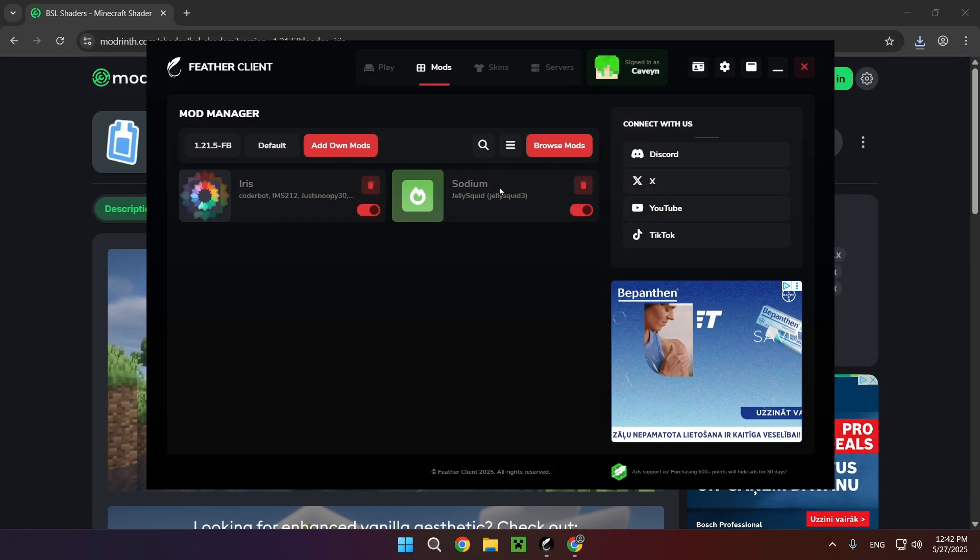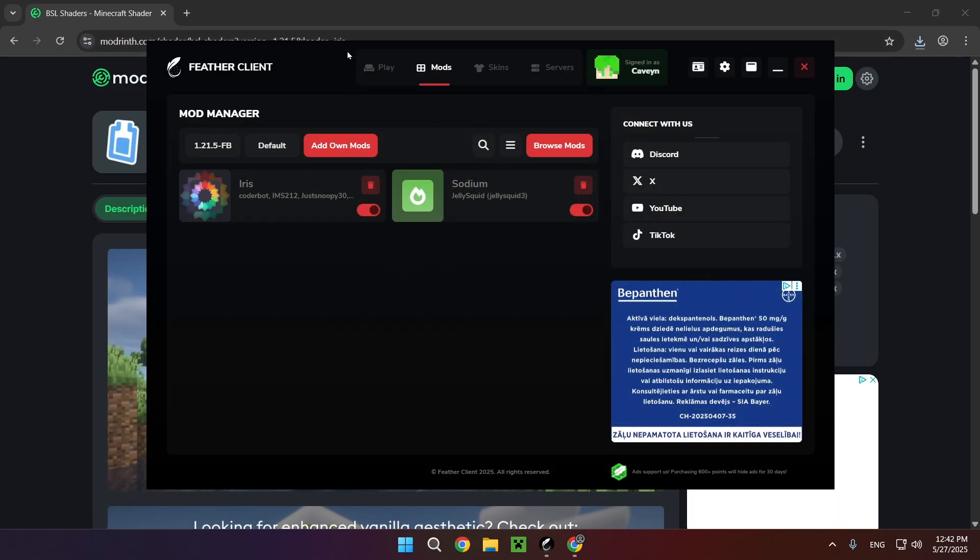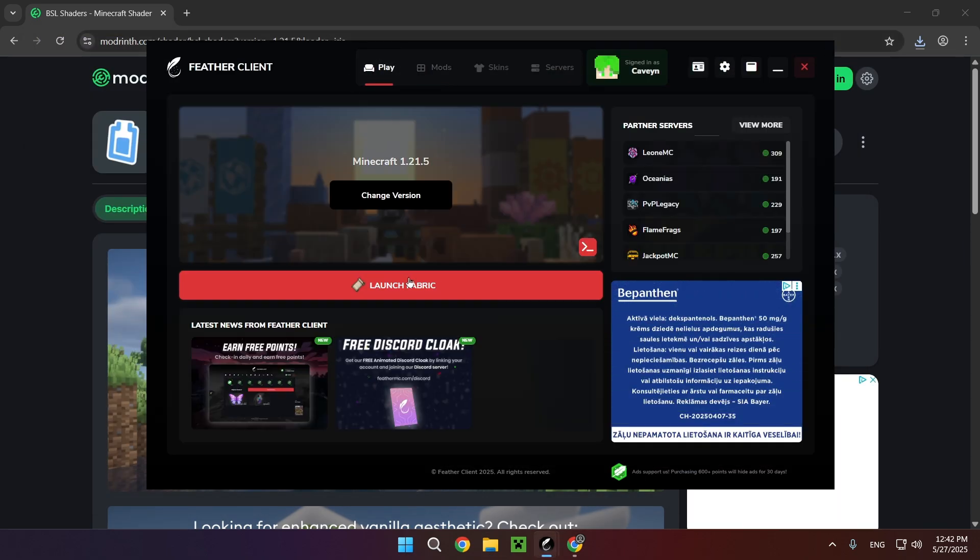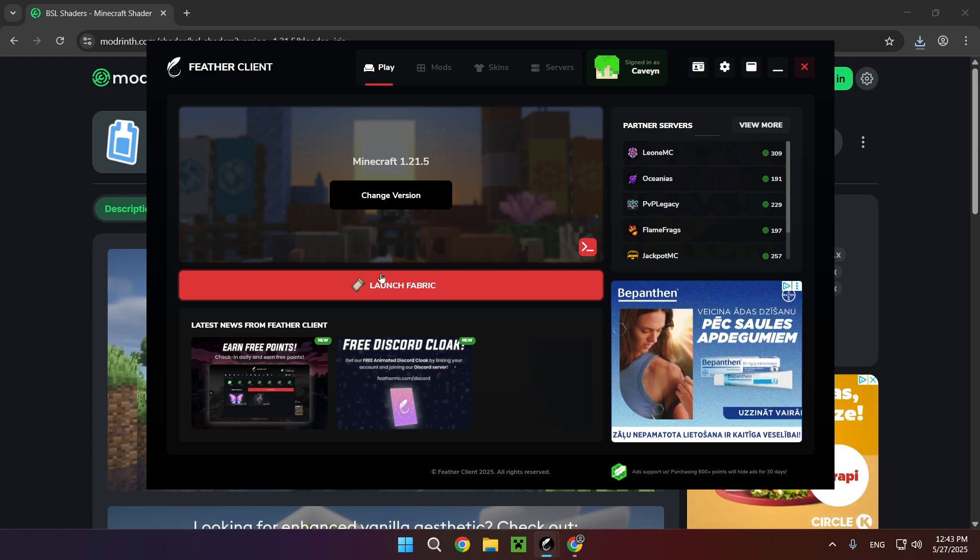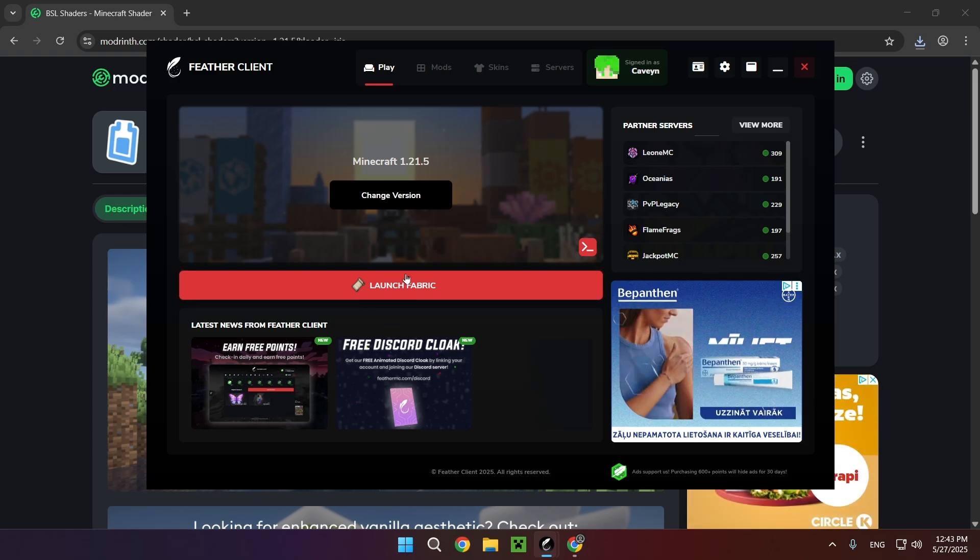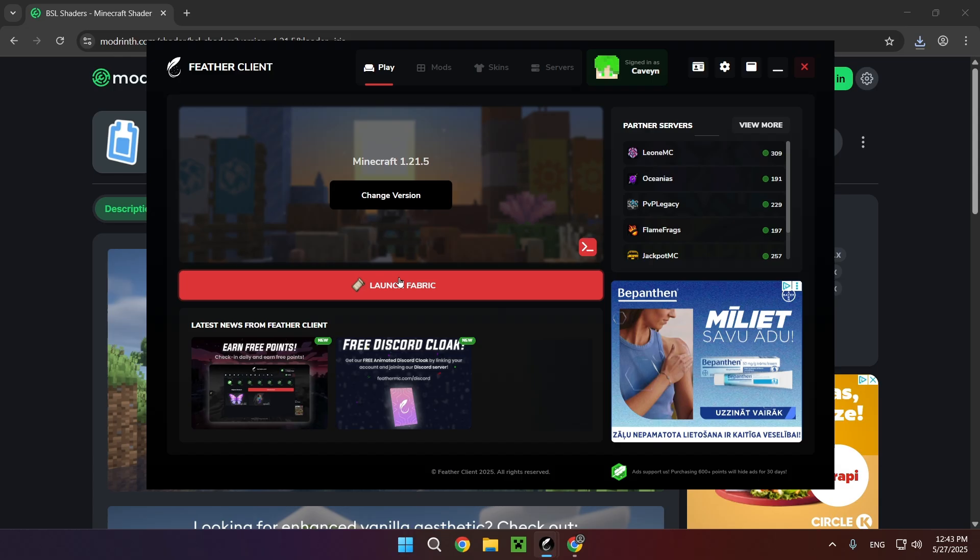And for now we are good to go. We just click on play and launch the game. Now we do still have to add and activate the shader but I'll be able to show you that once we are in the game.